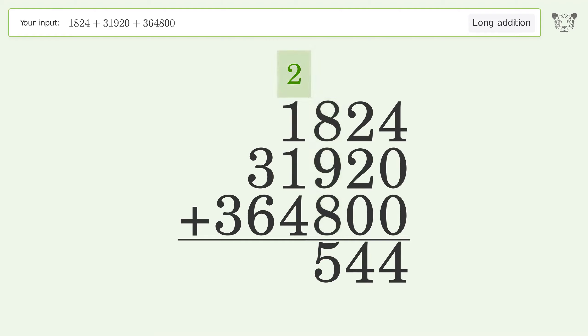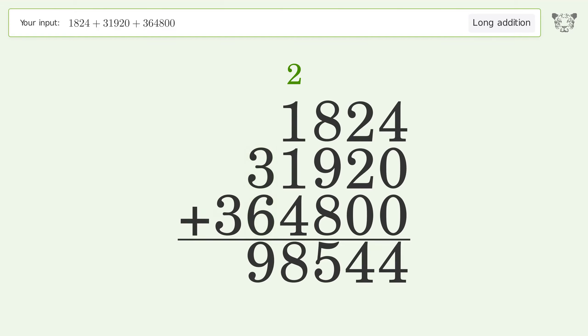2 plus 1 plus 1 plus 4 equals 8. 3 plus 6 equals 9. Write 3 in the hundred thousands place, and so the final result is 398,544.